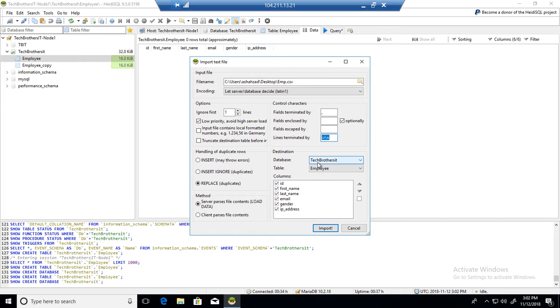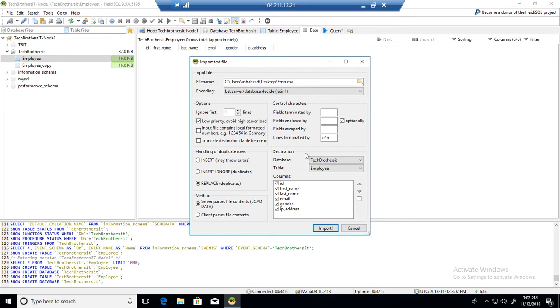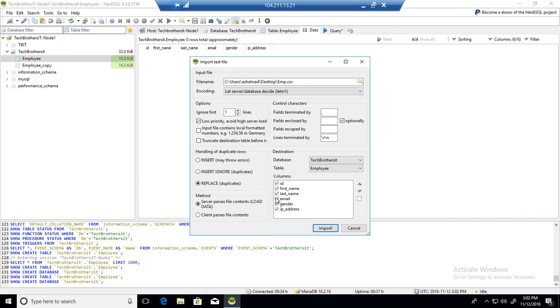Destination database, you can select from here as well if you want to change it. But as we clicked on the employee and go to Tools and all that, it already selected the database and the table. All the columns are selected. That's good.